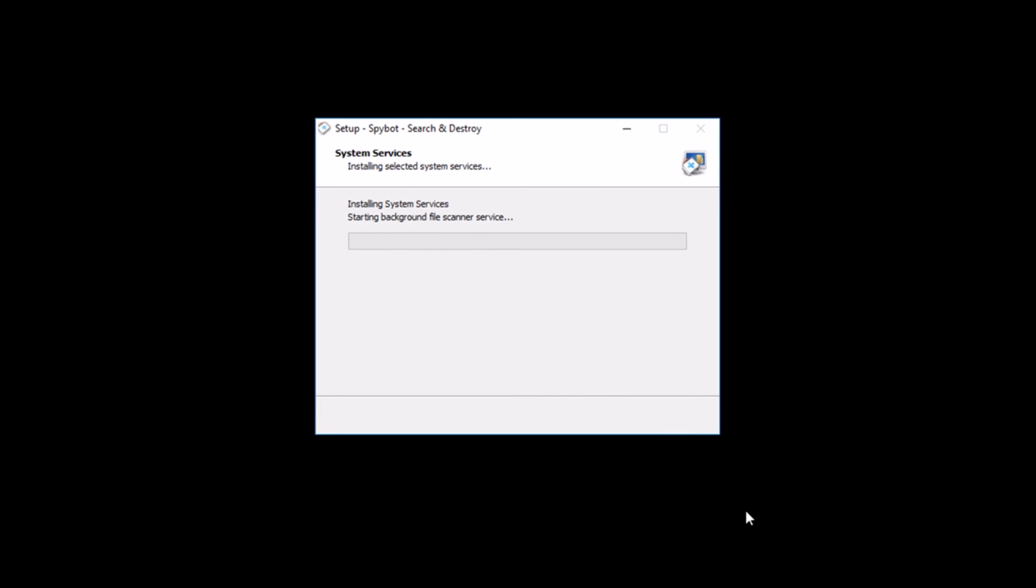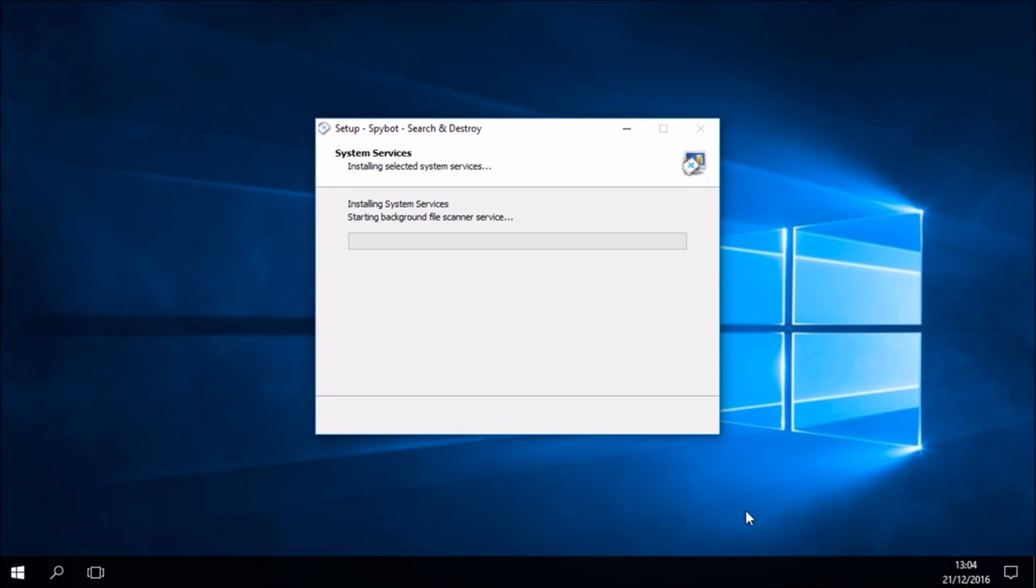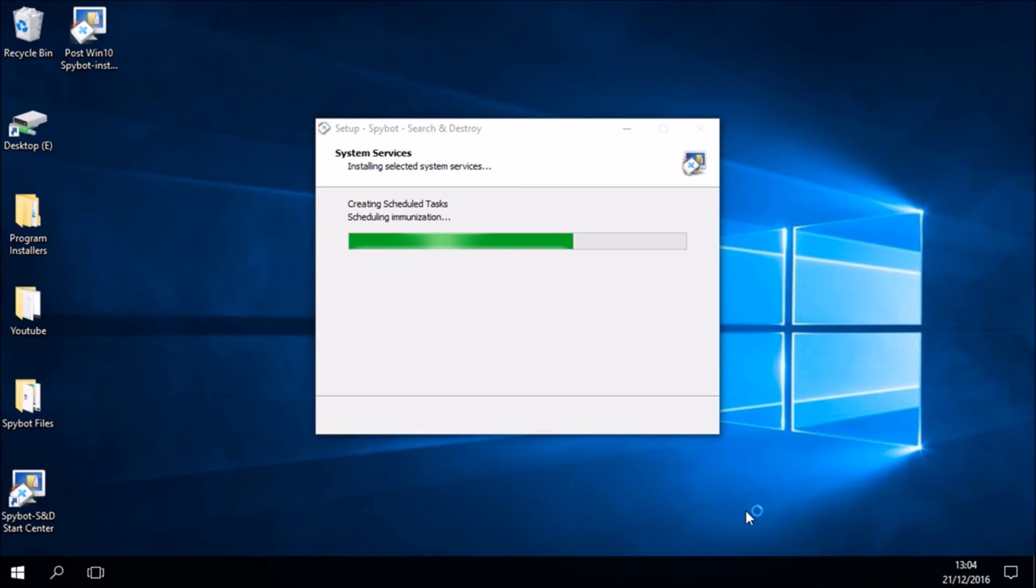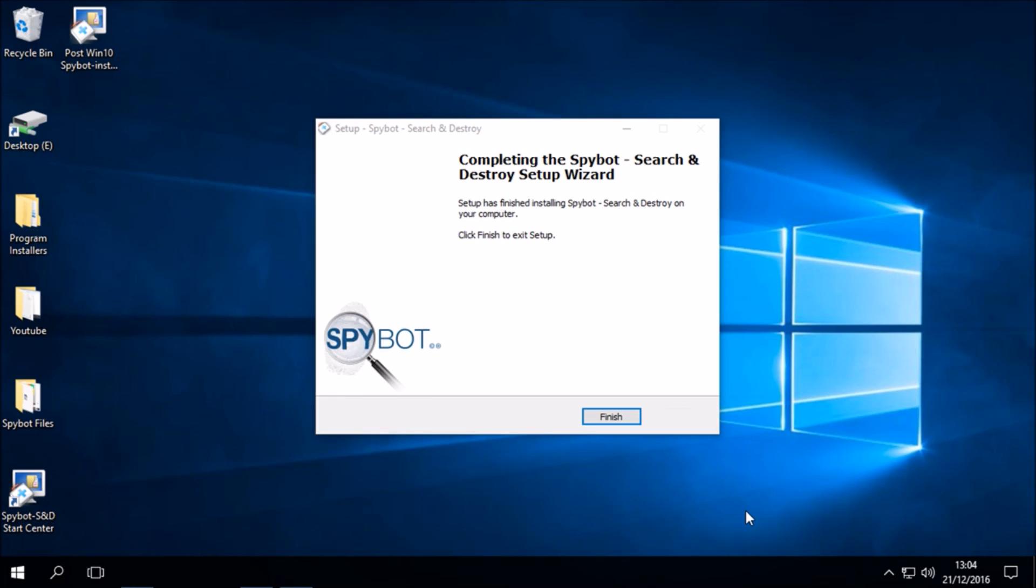System services are currently being installed. We now see that the installer is finished.